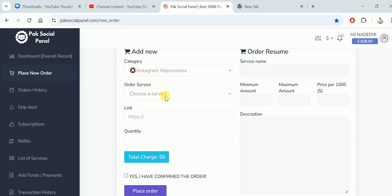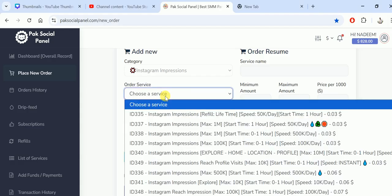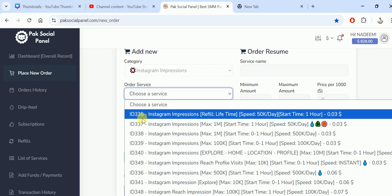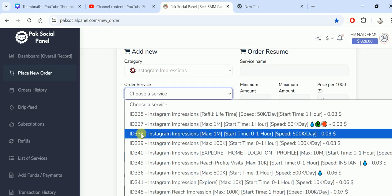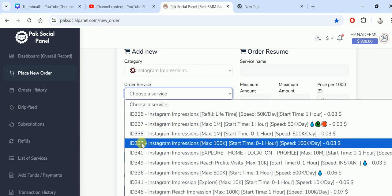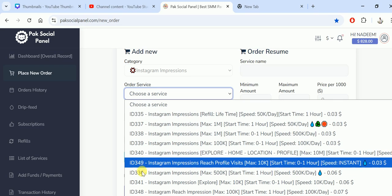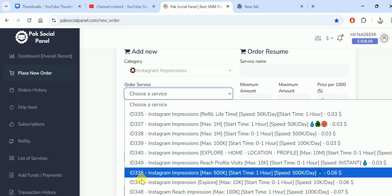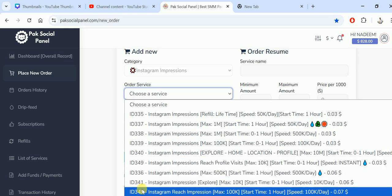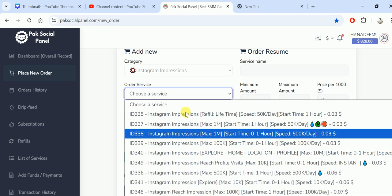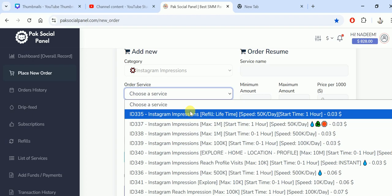We'll see which type of services they're providing for order services. There are many services like 335, 337, 338, 339, 340, 349, 336, 341, and 348. I want to discuss them randomly.